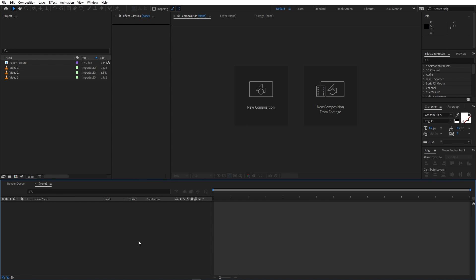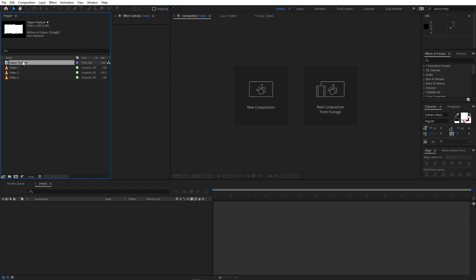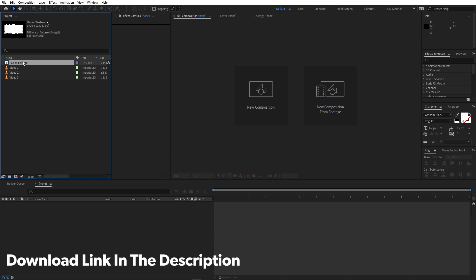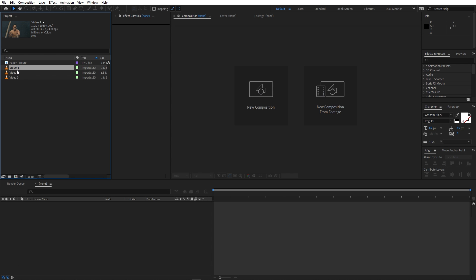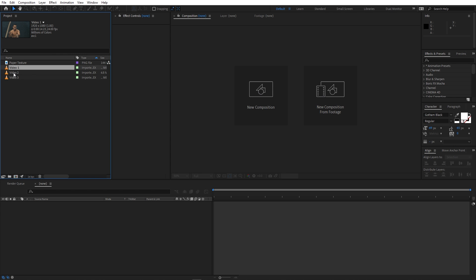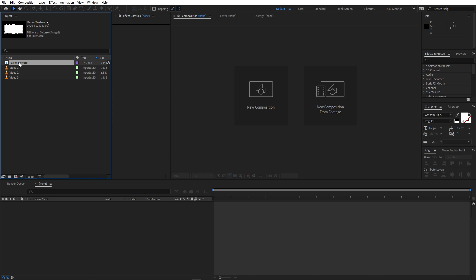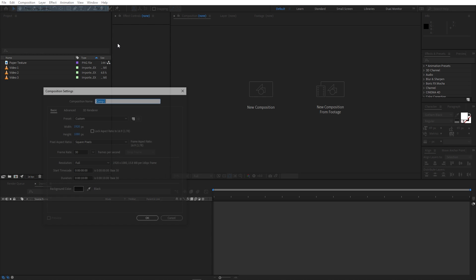I'm in After Effects and I've already imported a couple of footages. First we have this paper texture, which is the most important thing — I'll put a link in the description where you can download it for free. We also have the video footages which we'll use for the transition. You can use whatever video footages or images you want. After importing them, let's begin by creating a new composition.